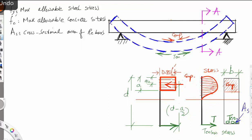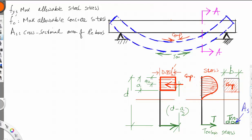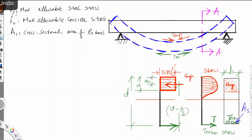The stress distribution for the compression area looks like a curved shape, and the tension area is only carried by the steel bars — a straight line at the bar locations. To simplify the stress distribution, it has been approximated to a rectangular block. This block has a depth called lowercase A.